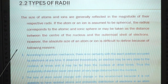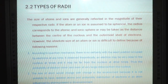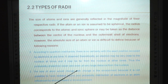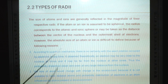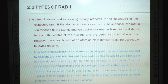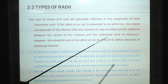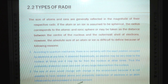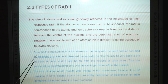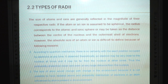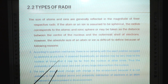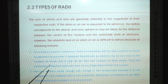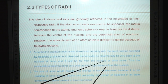Type of Radii: The size of atoms and ions are generally reflected in the magnitude of their respective radii. If the atom or ion is assumed to be spherical, the radius corresponds to the atomic and ionic sphere, and may be taken as the distance between the center of the nucleus and the outermost shell of electrons. However, the absolute size of atoms or ions is difficult to define. According to quantum mechanics, there is no certainty with the exact position occupied by electrons at any time — an electron may be very close to the nucleus at times and far from the nucleus at other times.